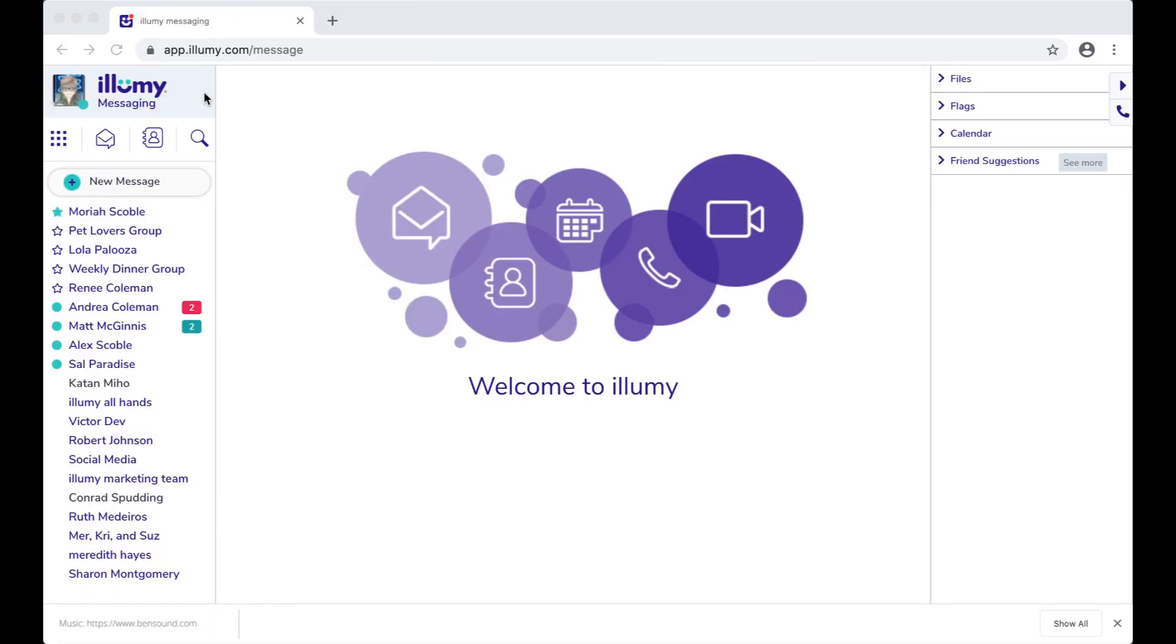The left panel lists ongoing conversation threads with either one person or a group. The center panel shows the selected conversation. And the right panel has some useful features and widgets, but we'll get to that in a little bit.